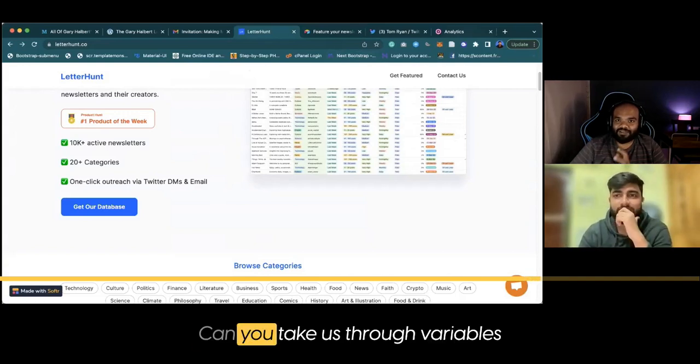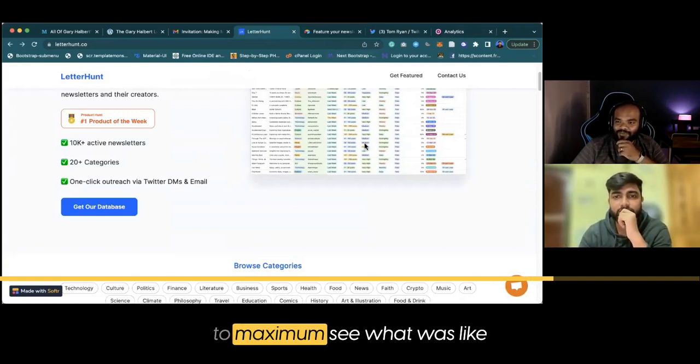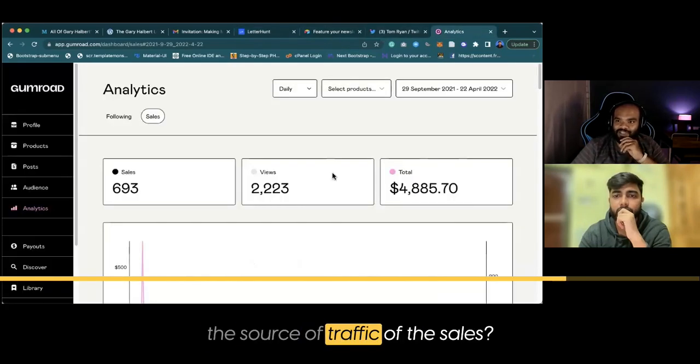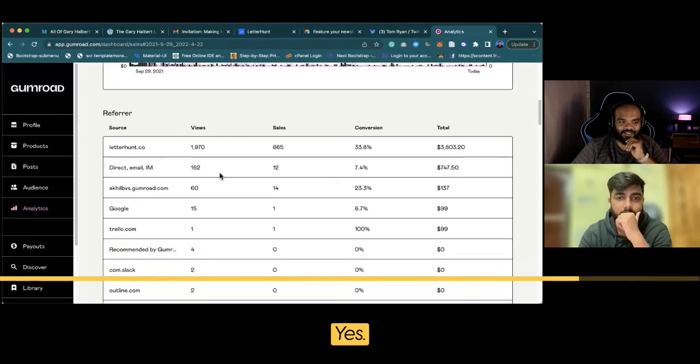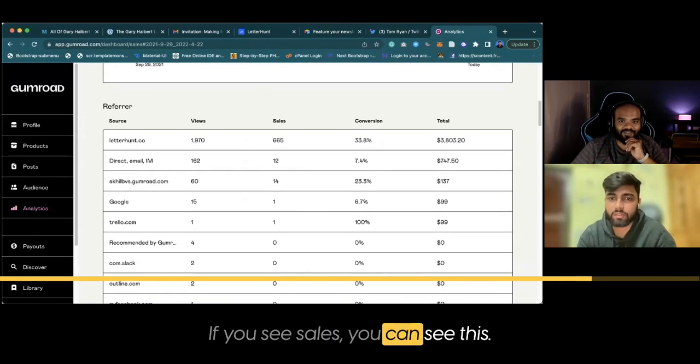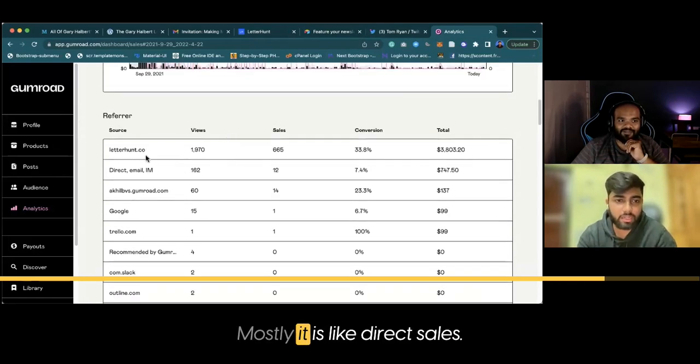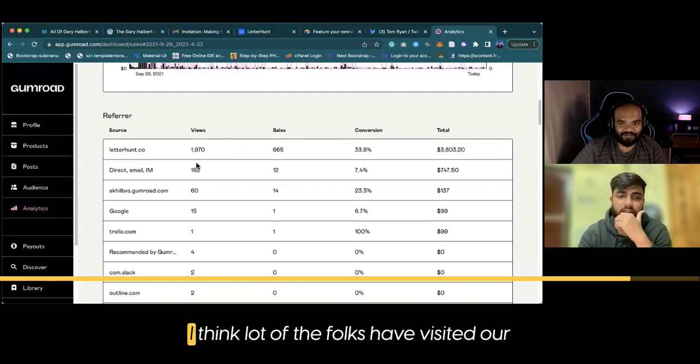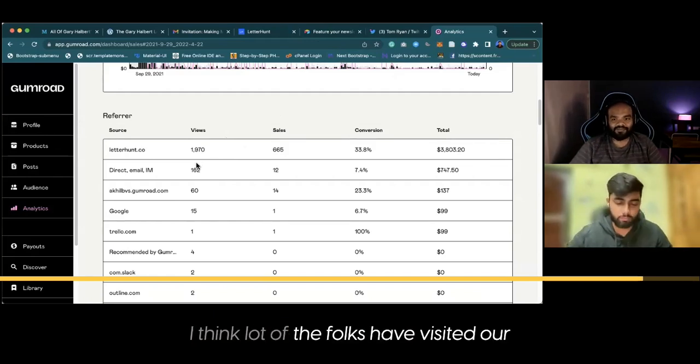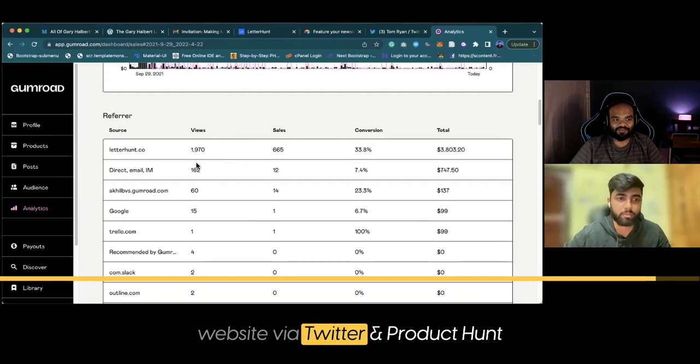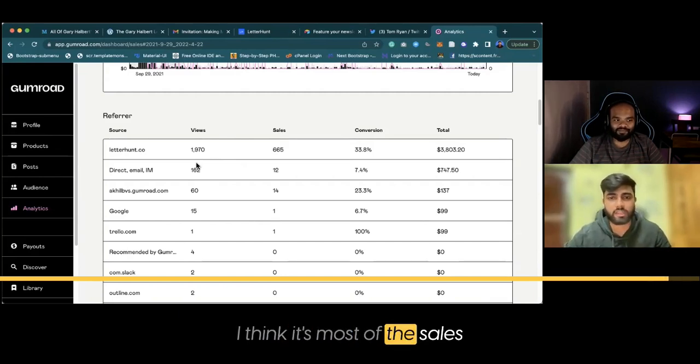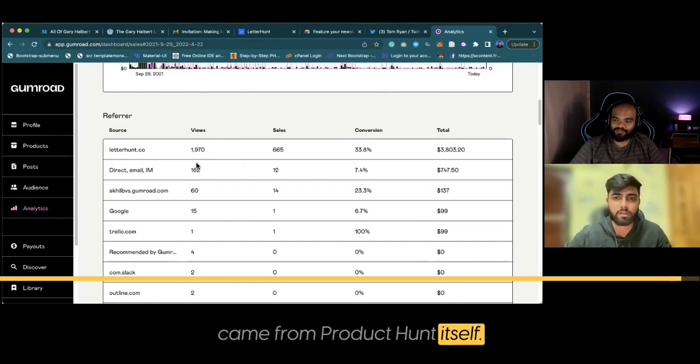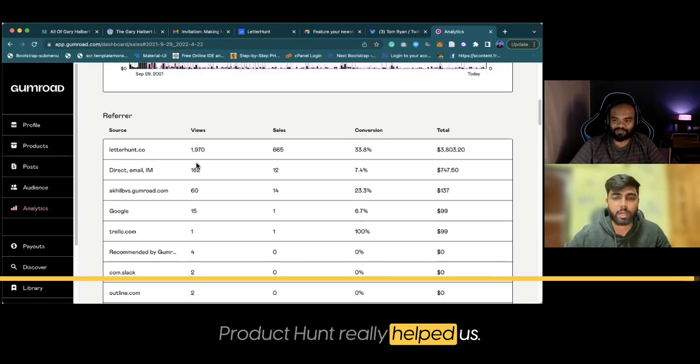Nice. Can you also take us through where the maximum sales came from? What was the source of traffic? Yeah, if you see the sales, you can see mostly it is direct. I think a lot of folks visited our website via Twitter and Product Hunt. Most of the sales came from Product Hunt itself, which really helped us.